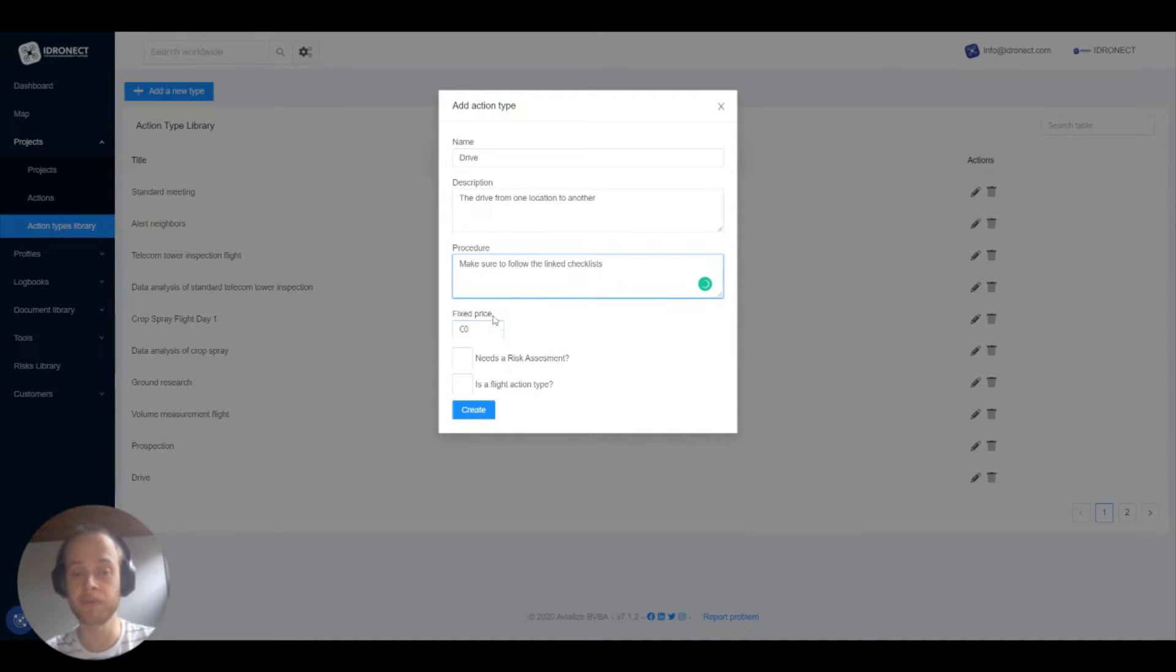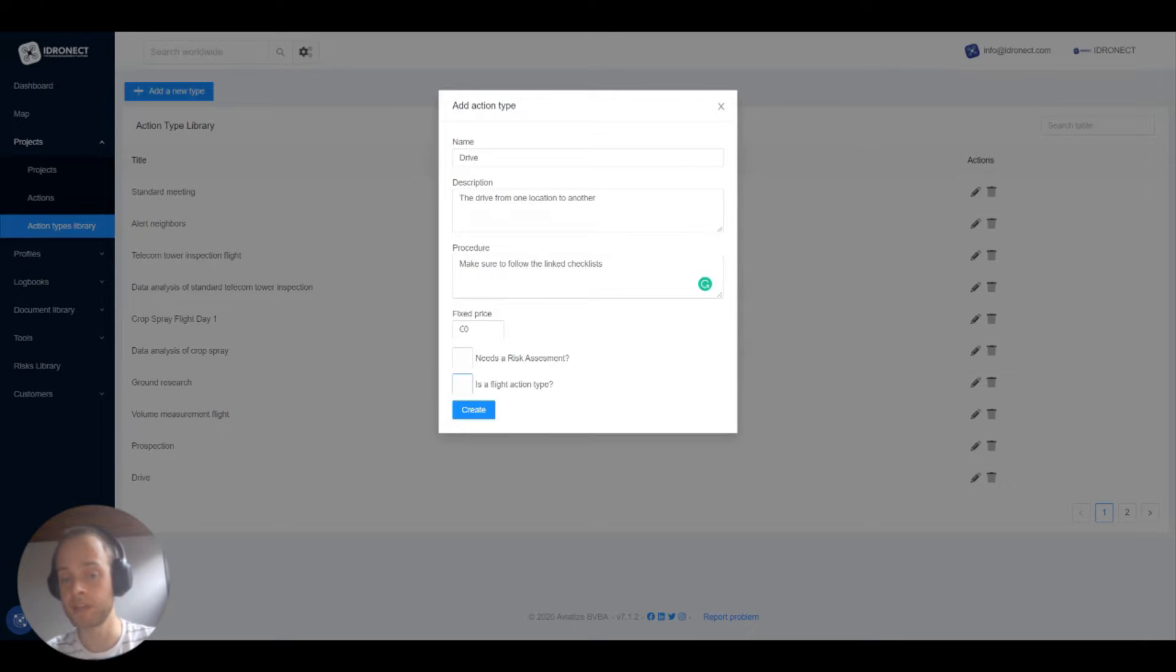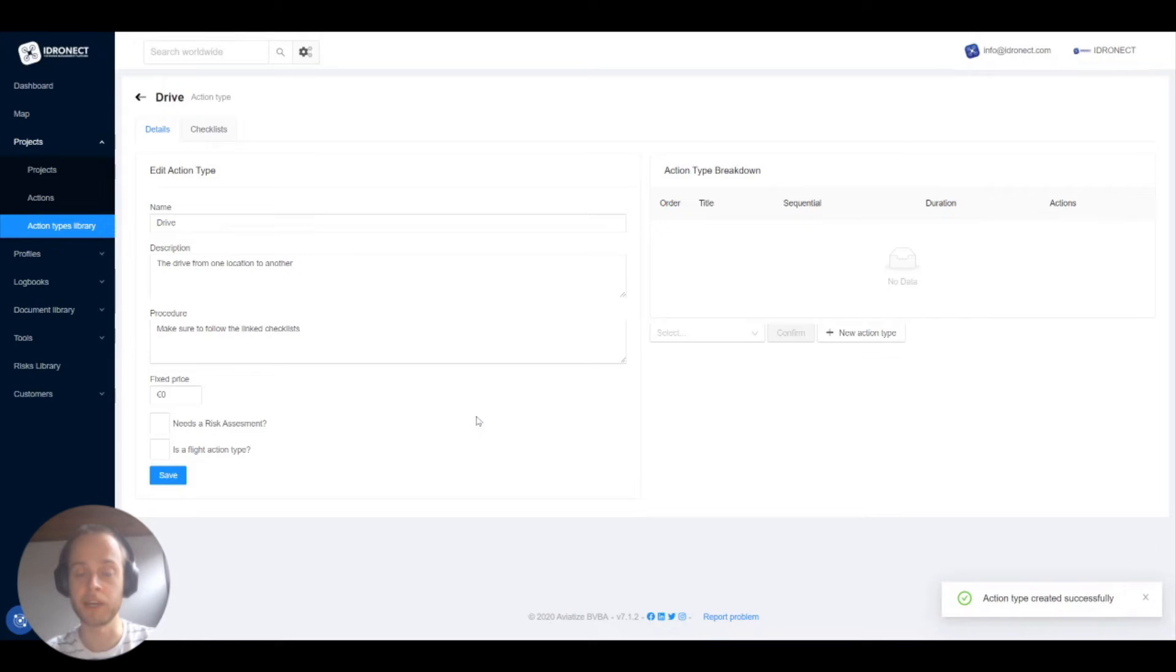A fixed action price is something that comes in very handy when we try to generate codes from projects but that is something for a future video. This action type does not need a risk assessment and is not a flight type. We can now click on create.